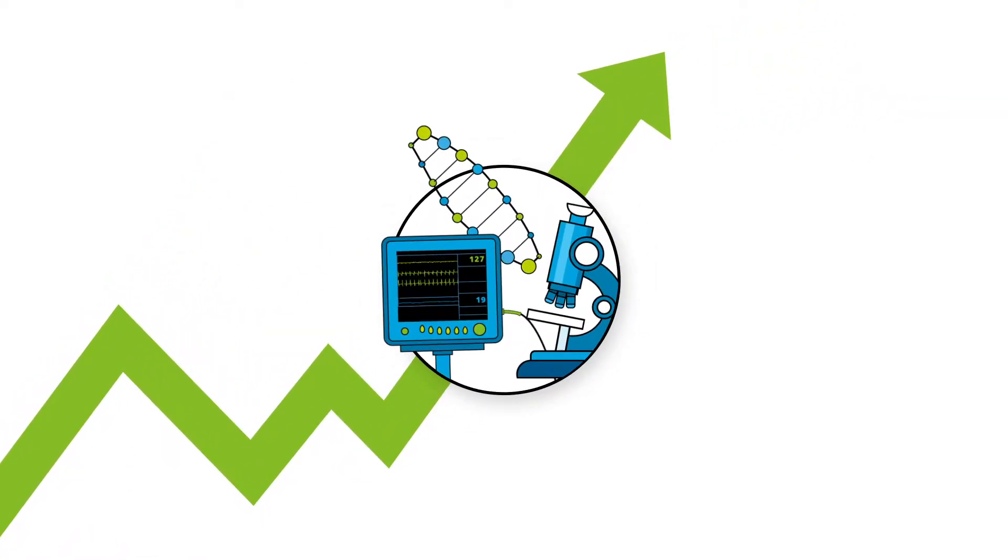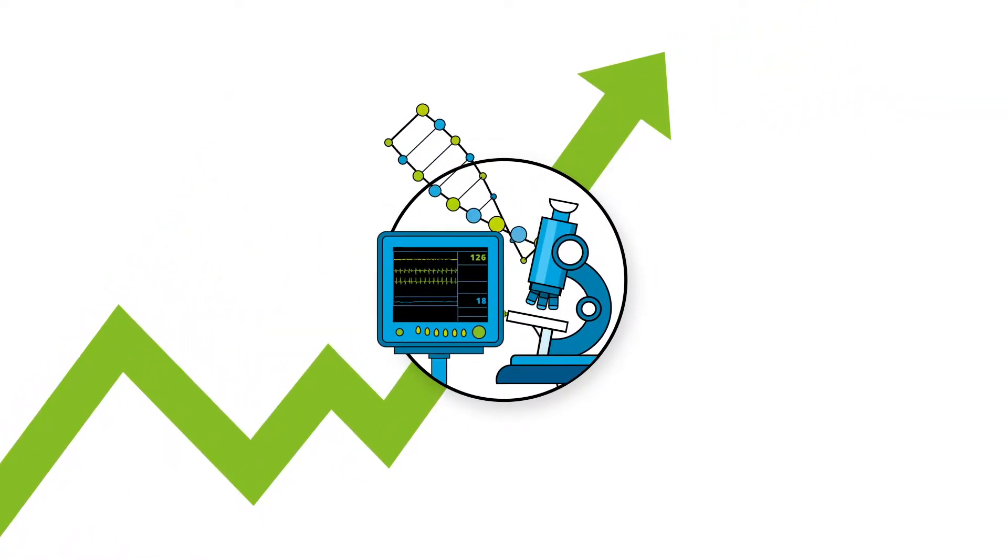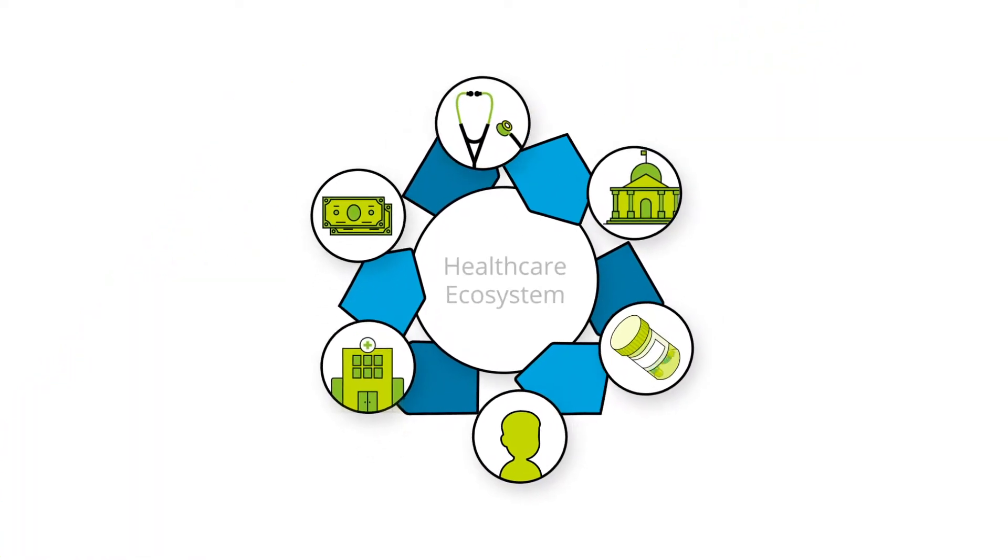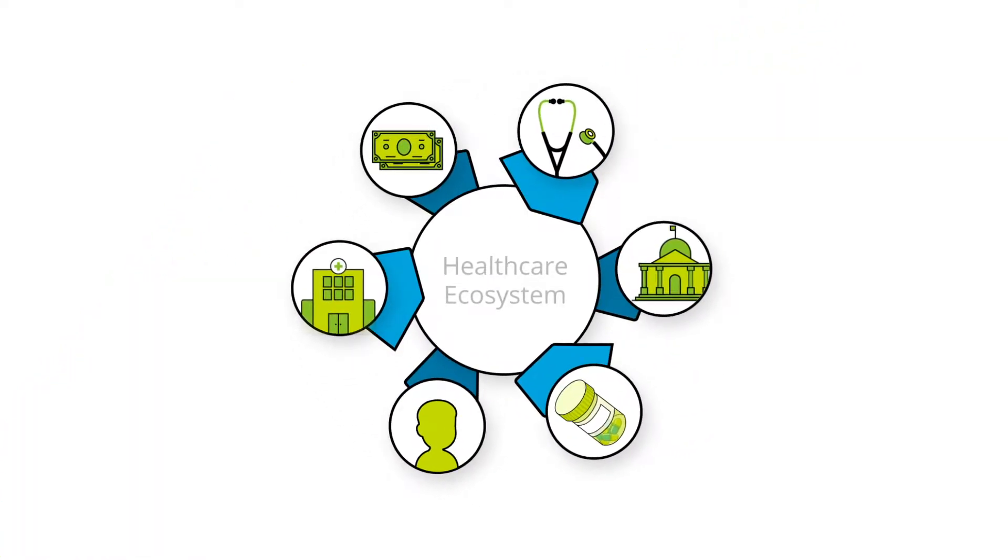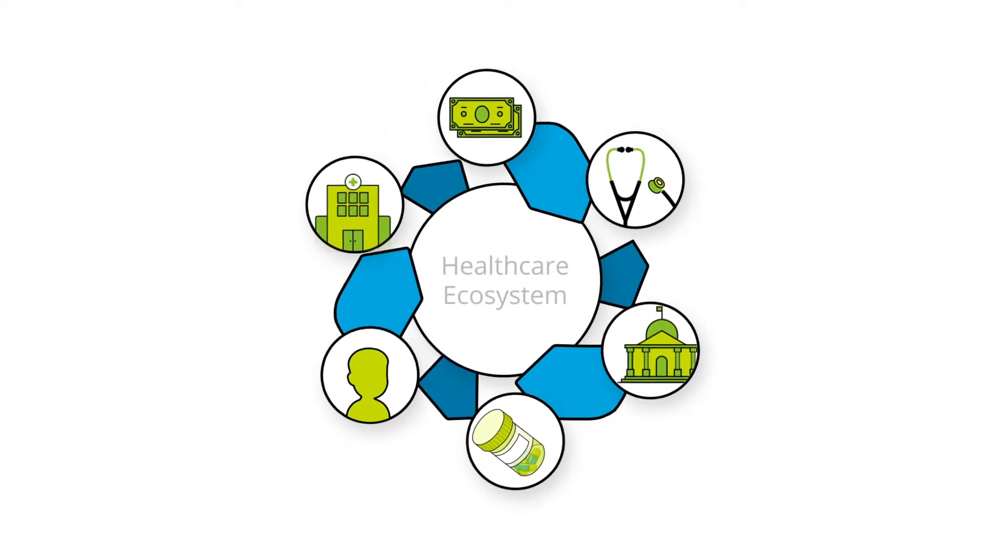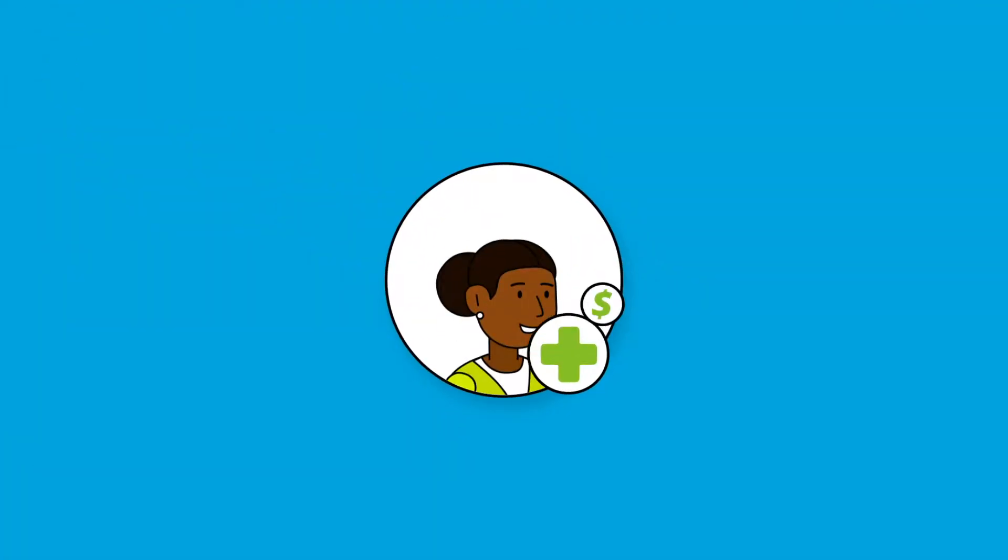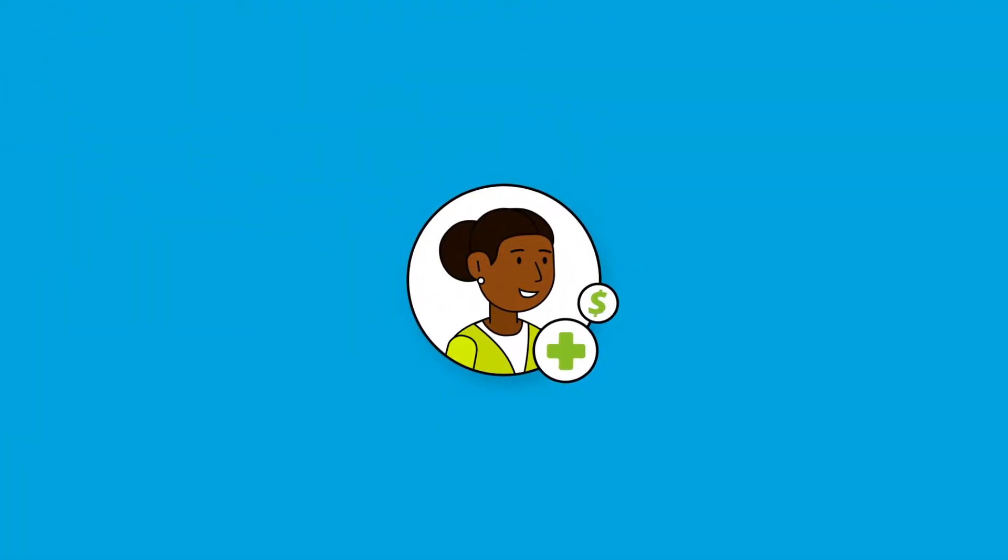We set out to create a platform that would have a radical impact on the profitability of life science organizations. A platform that would align incentives across the healthcare ecosystem, making the move from volume to value easier.